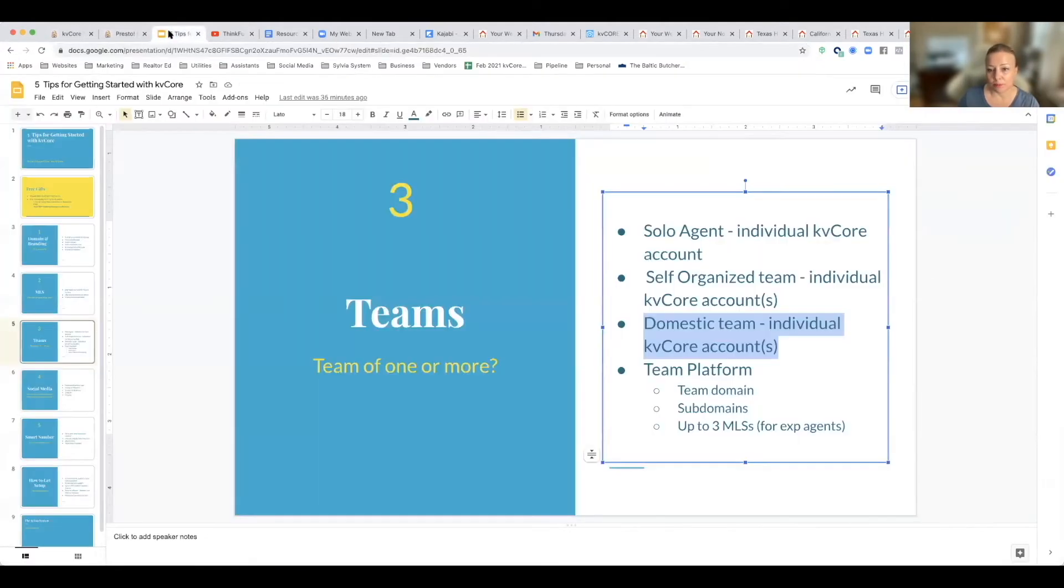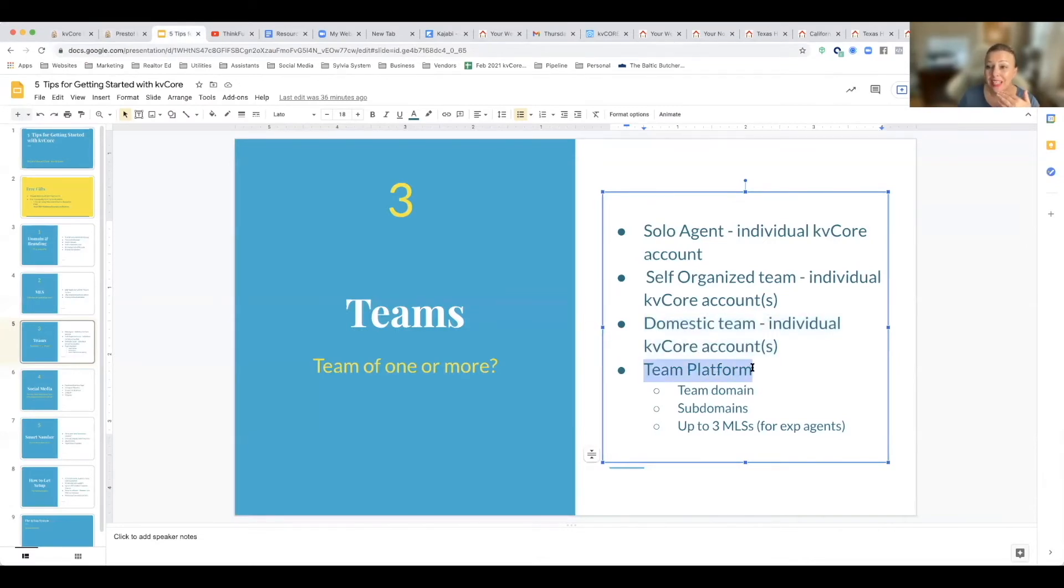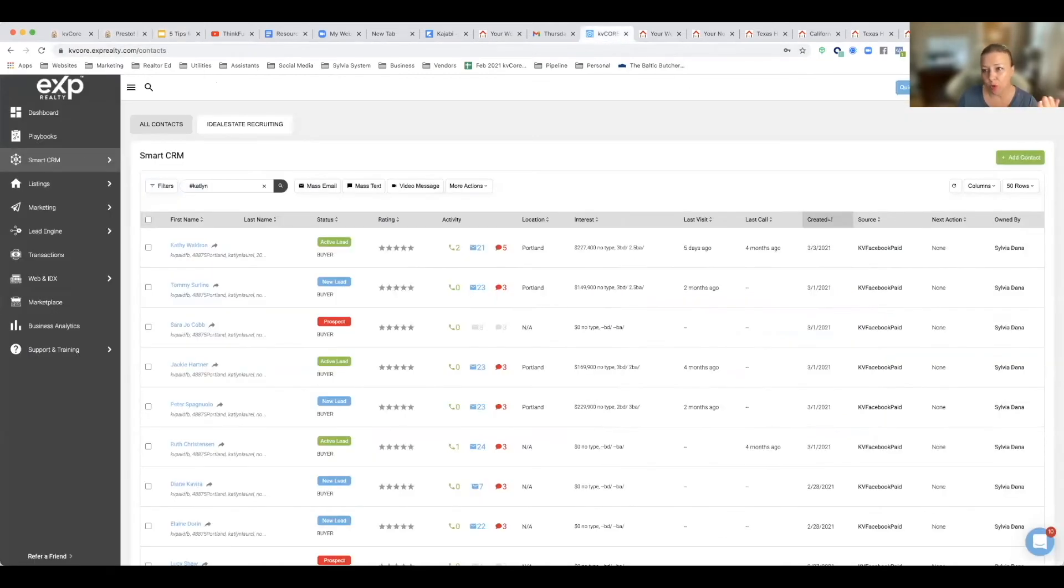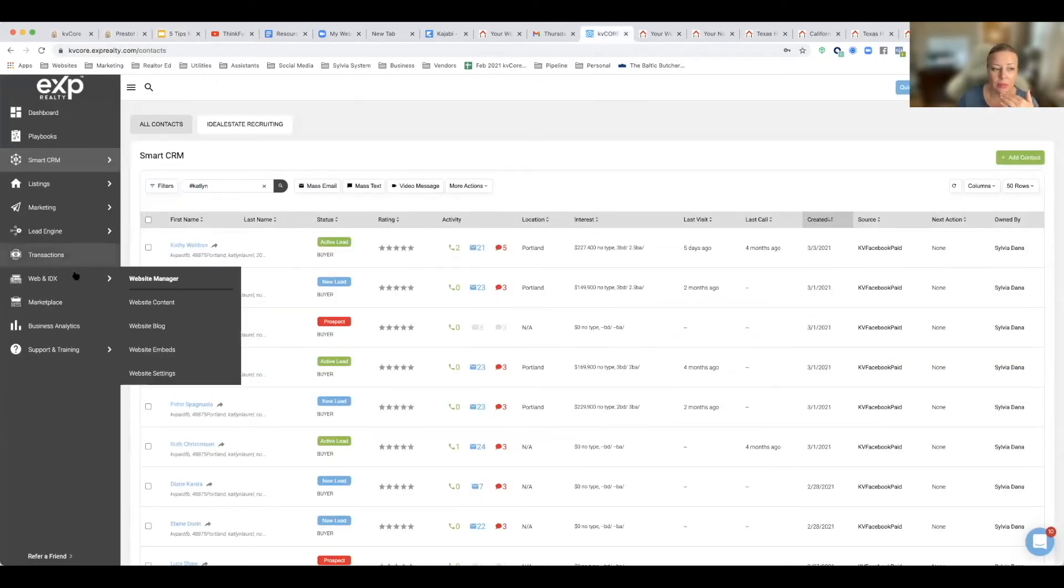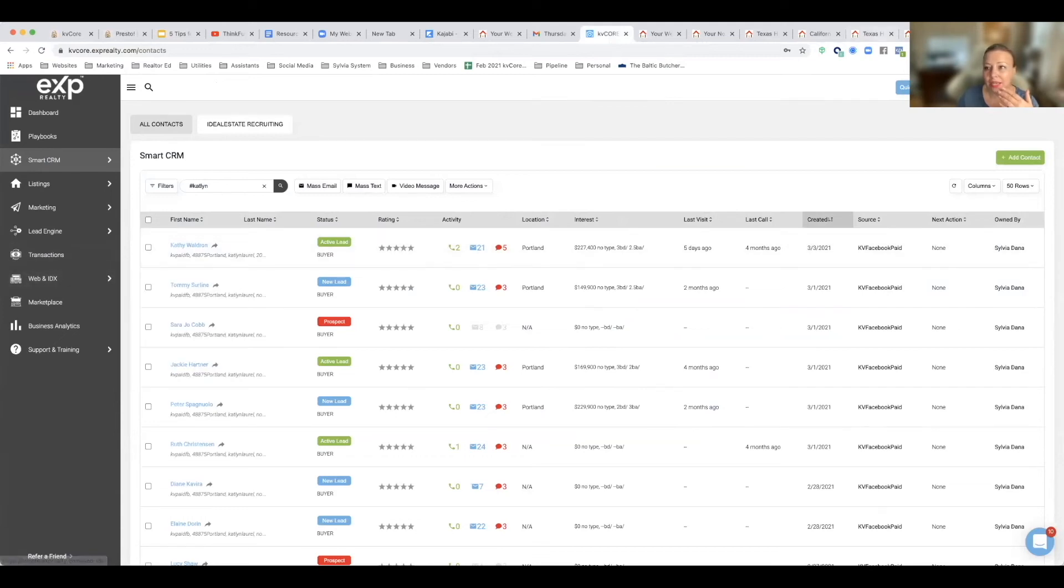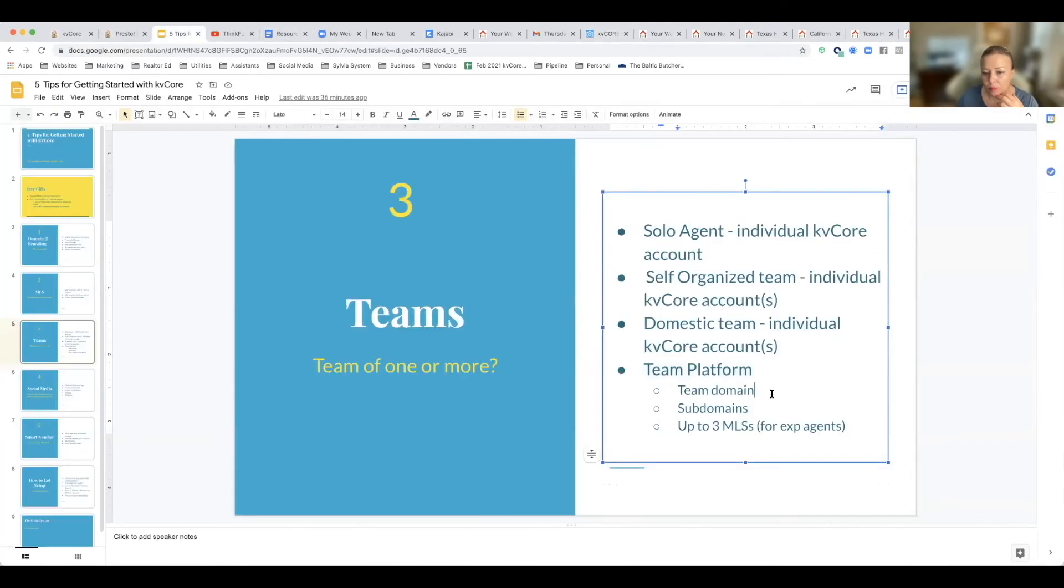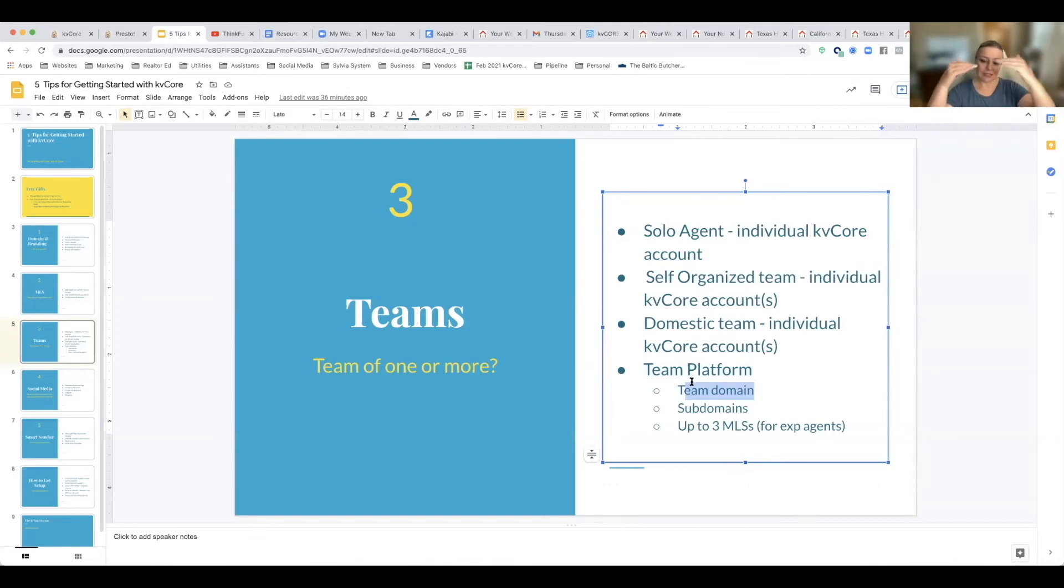Or you can order the team platform with KB Core and it's like $400 extra a month for the team add-on. And what's nice about that is you get a team domain and then you have sub-domains.